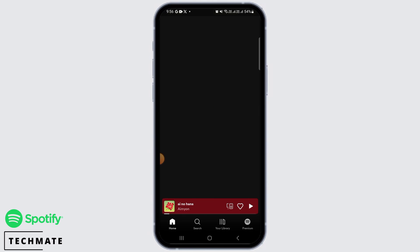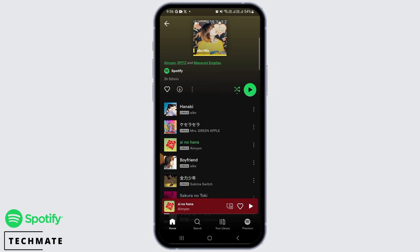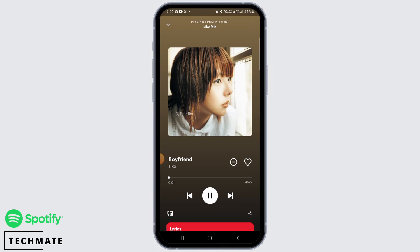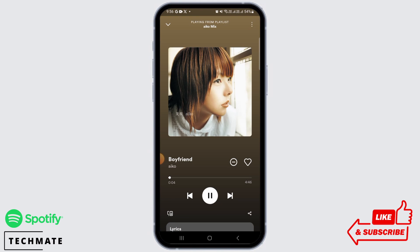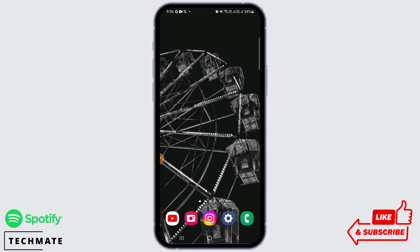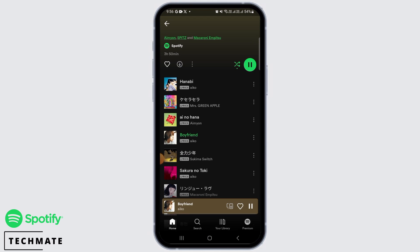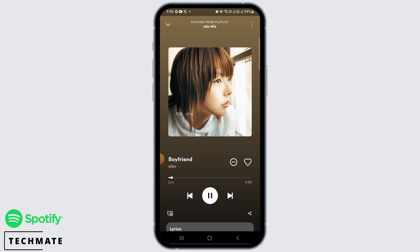For this you want to play some music. So let's say you have played this song. Now if the ad pops up, all you want to do is close the Spotify app and then open it again. When you open the Spotify app the ad will be completely removed and you can now go back to listen to your song.